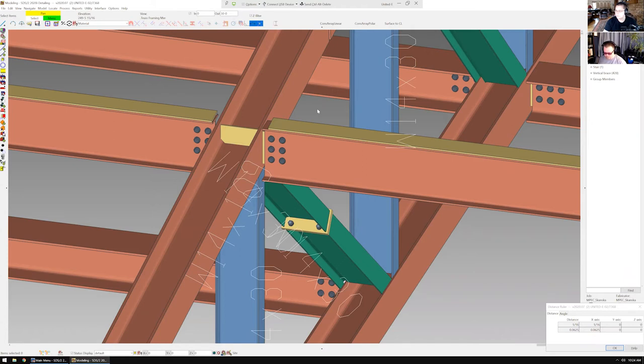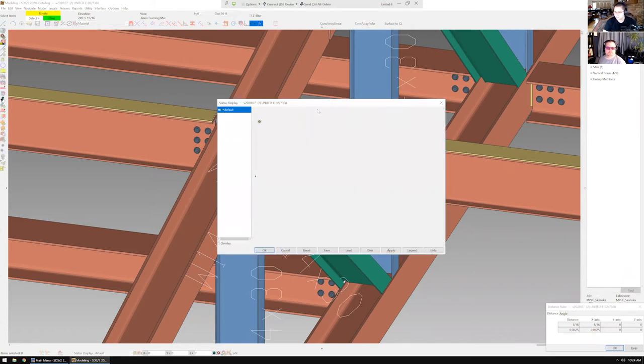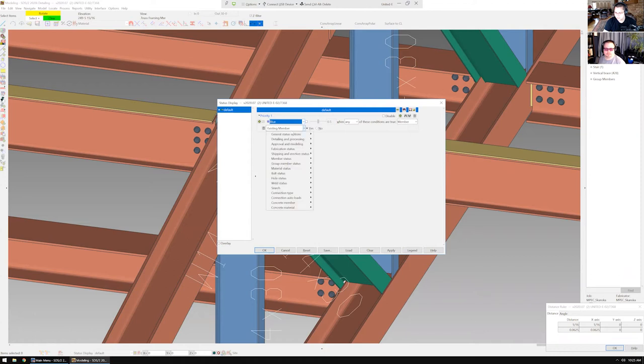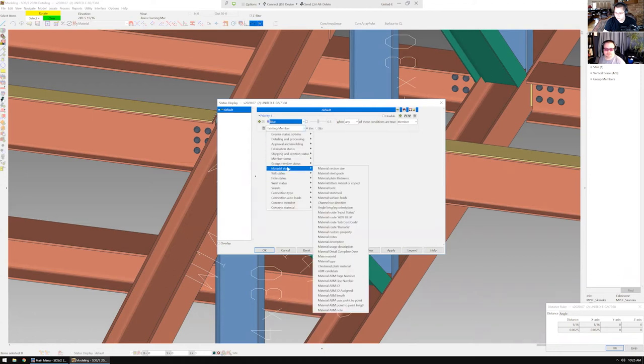Yep, so I'm just going to open up my status display filter options, which the keyboard shortcut for that, by the way, is just question mark. Okay, I'm just going to pick a color. So in my case, I'll use blue, and then I'm going to go in the selection filter here.